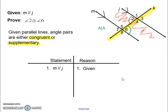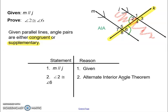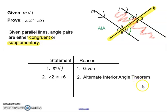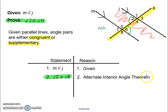I notice that angle two and angle six are alternate interior angles. If we have parallel lines, we know alternate interior angles are always congruent. So angle two is congruent to angle six because of the alternate interior angle theorem. The alternate interior angle theorem states that alternate interior angles are congruent if two lines are cut by a transversal and are parallel. We have angle two congruent to angle six — that is what I wanted to prove. This proof is done.